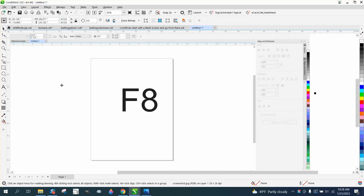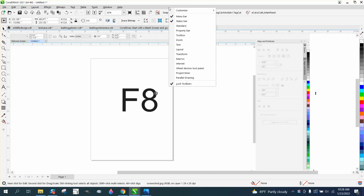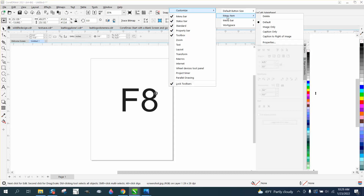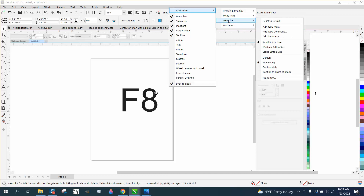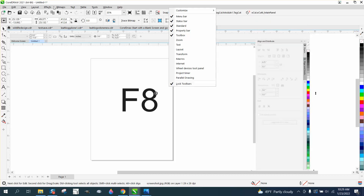Another way around it would be to right-click on that gray line where your menu bar is, then click Customize, Menu Bar, and then go to Reset. Watch when I do that — my Object menu is going to come back in there.